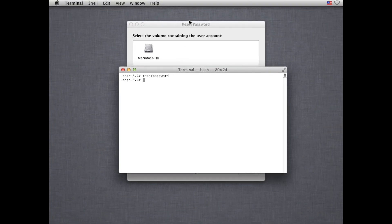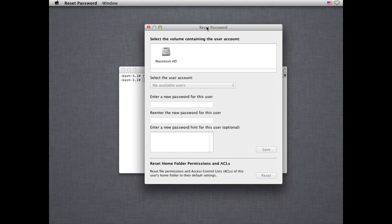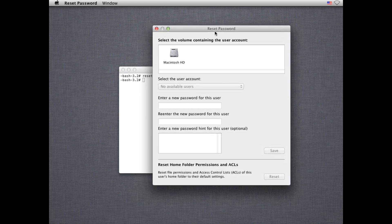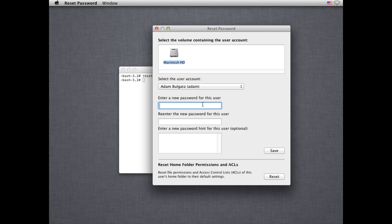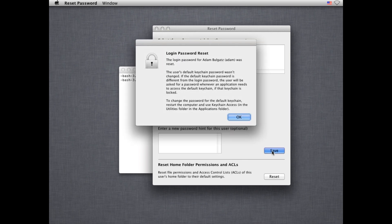You see a window that pops up and it says Reset Password. Select the volume of your Macintosh installation, select the user account that you would like to reset the password for, and enter a new password for that user account. You can enter a password hint and then go ahead and click Save. Your login password will be reset, and notice it did not ask me for the current password for that user account.